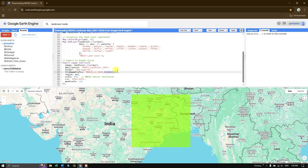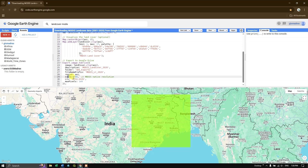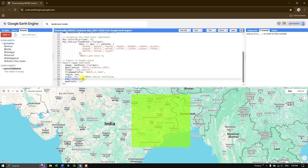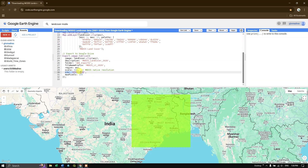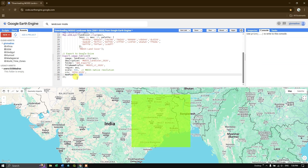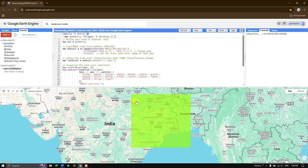The file name can be edited as needed. The region is set to the AOI, scale is 500 meters matching the native resolution, the CRS is set to a geographic coordinate system, and maxPixels is set to allow export of up to one trillion pixels. After setting all parameters, click Run to execute the script.